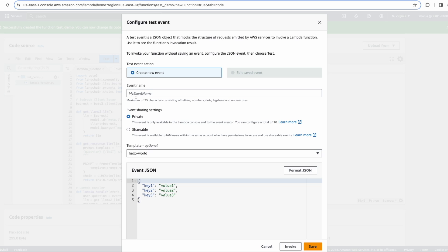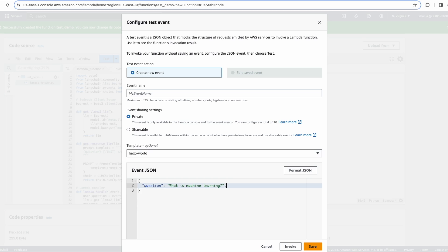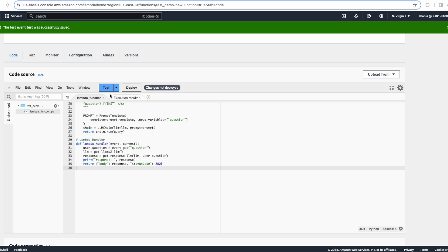Now let's test our function. We'll run it — it will ask for an event. In our case the event will contain the user's question. We'll create the key as 'question' with the value 'What is machine learning?' as an example. We have only one parameter in the event, so let's save this example. Before testing, we need to deploy the function — let's deploy it. It's successfully deployed, so now let's run the test.